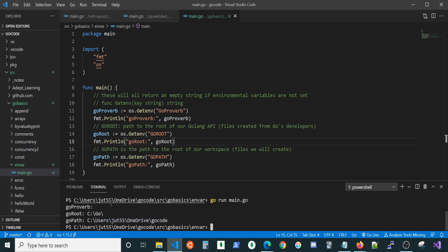Notice here that GoProverb doesn't actually show anything. And we did this on purpose. This is to show you that if you do not have an environmental variable set for something and you try and retrieve it, you're just gonna get back an empty string.